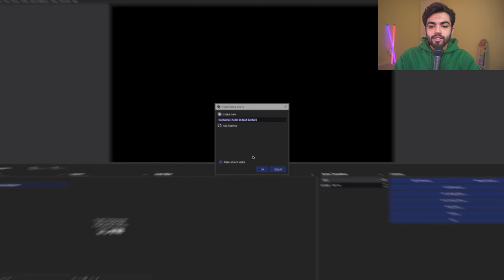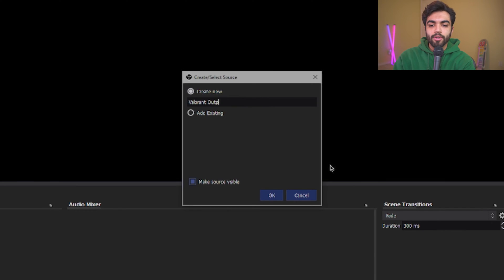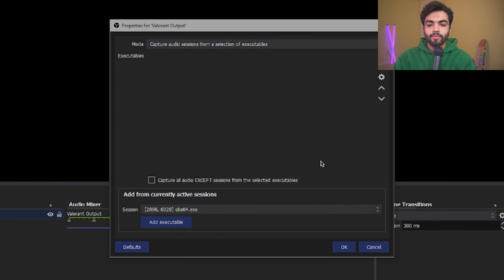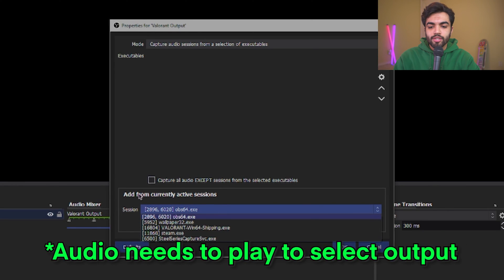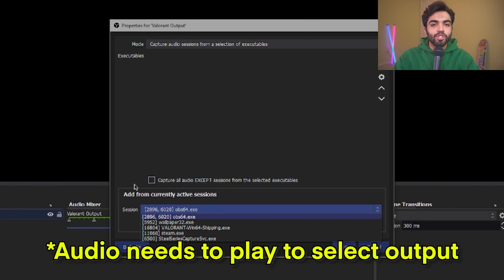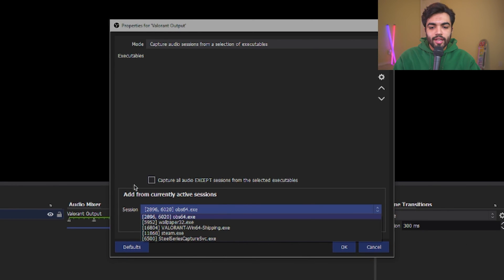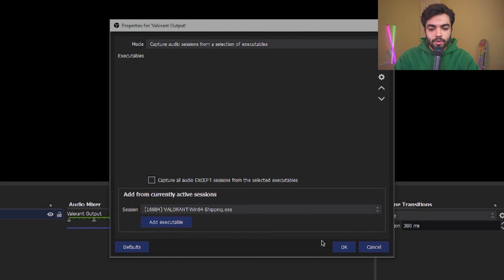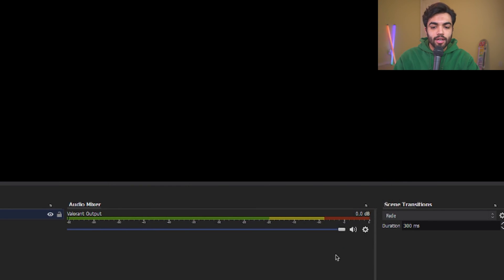So, for this instance, I'm going to have, let's say, Valorant Output. And now it's going to ask me which session, which is basically which application that's running, that you want to add. So, Valorant, I'm going to click that. I'm going to add executable. And I'm going to click OK.